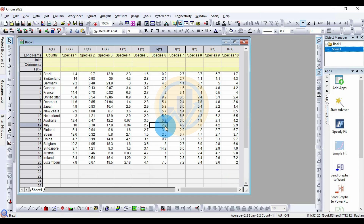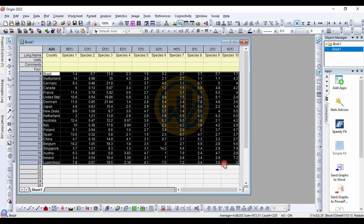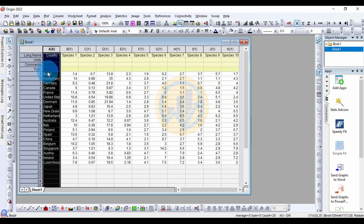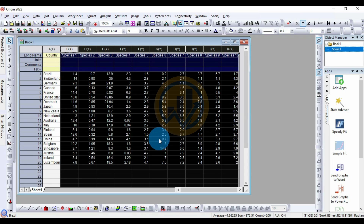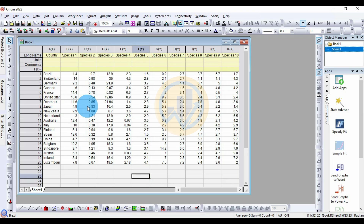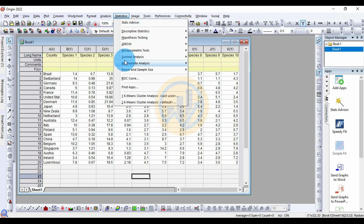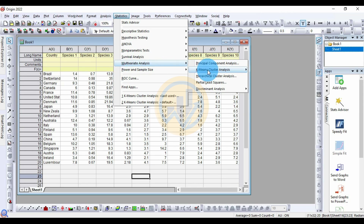Today we will discuss how to calculate K-mean cluster analysis in the OriginPro software. This is a dataset for the K-mean cluster analysis. First, we take the data for 20 different countries and the physiological parameters. Now, how to calculate K-mean cluster analysis in the OriginPro software — go to the Statistics menu and then go to Multivariate Analysis.